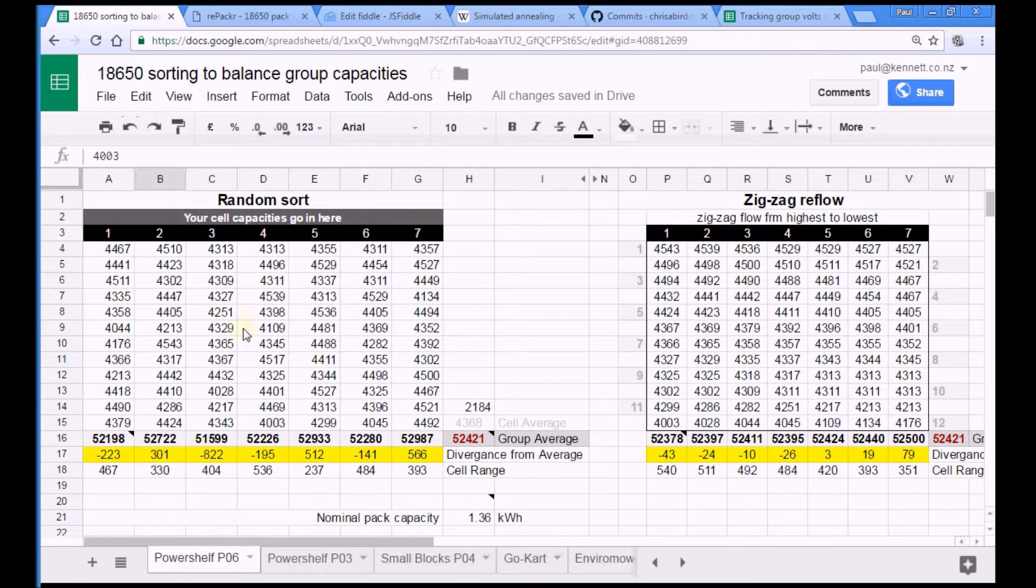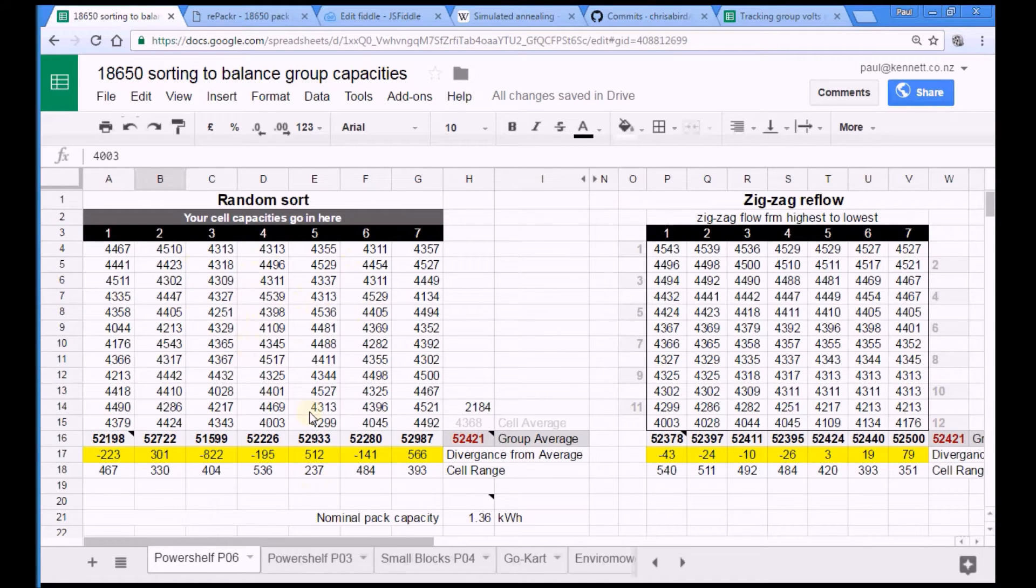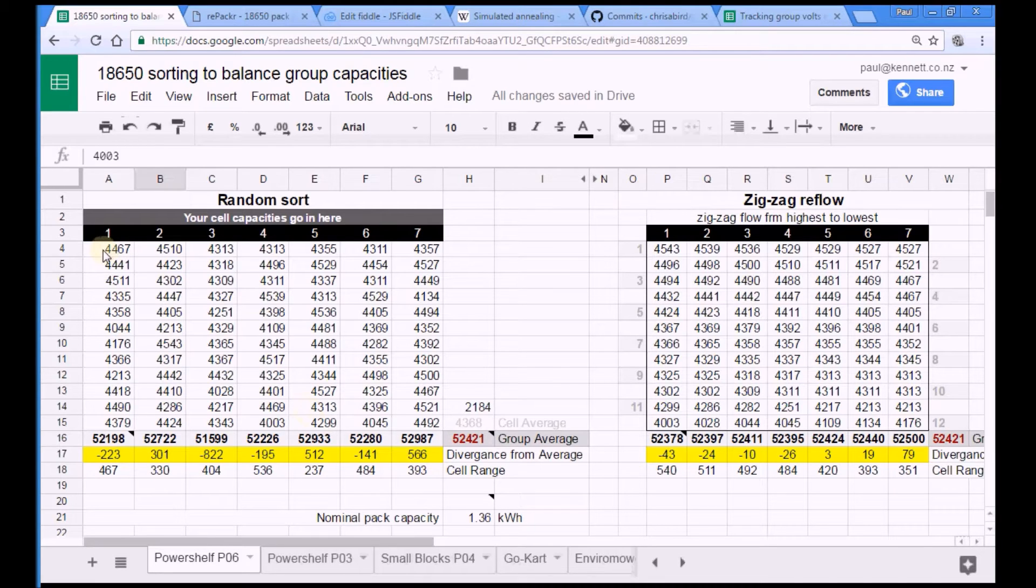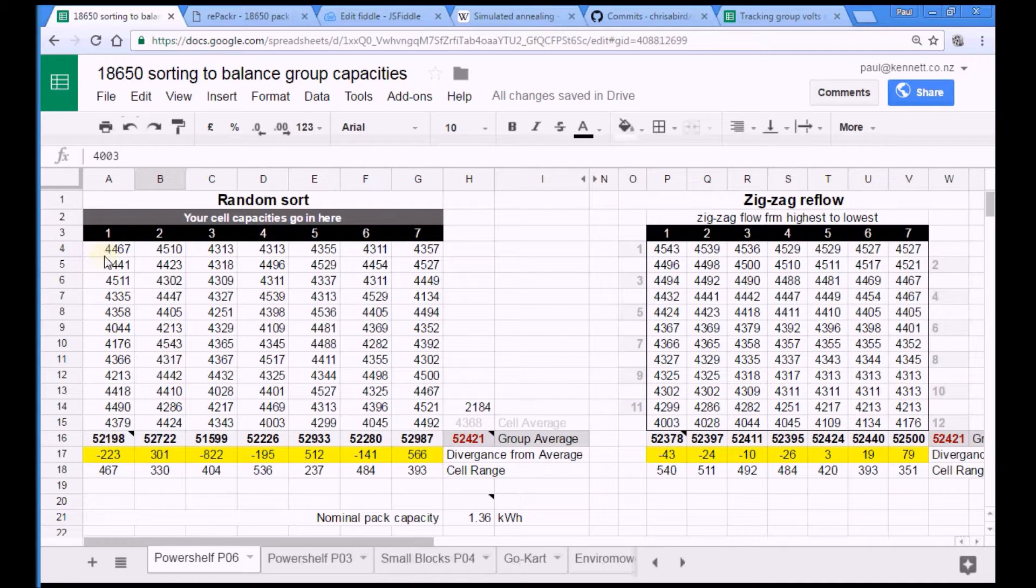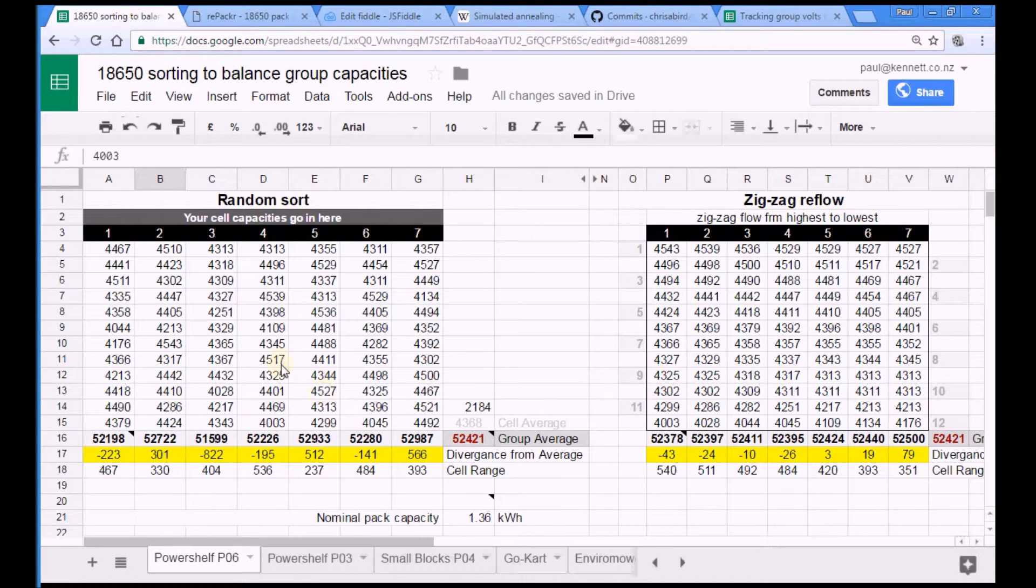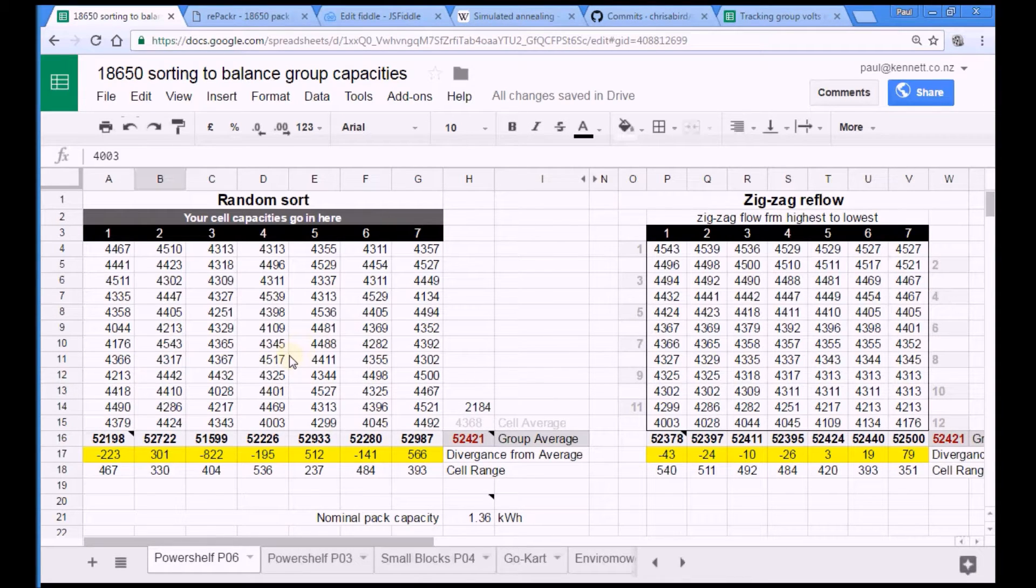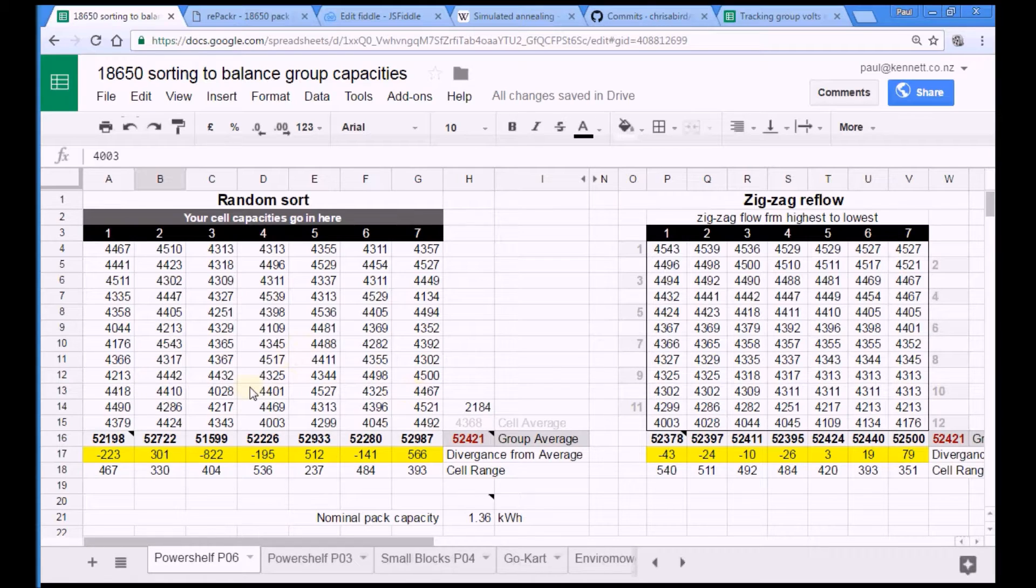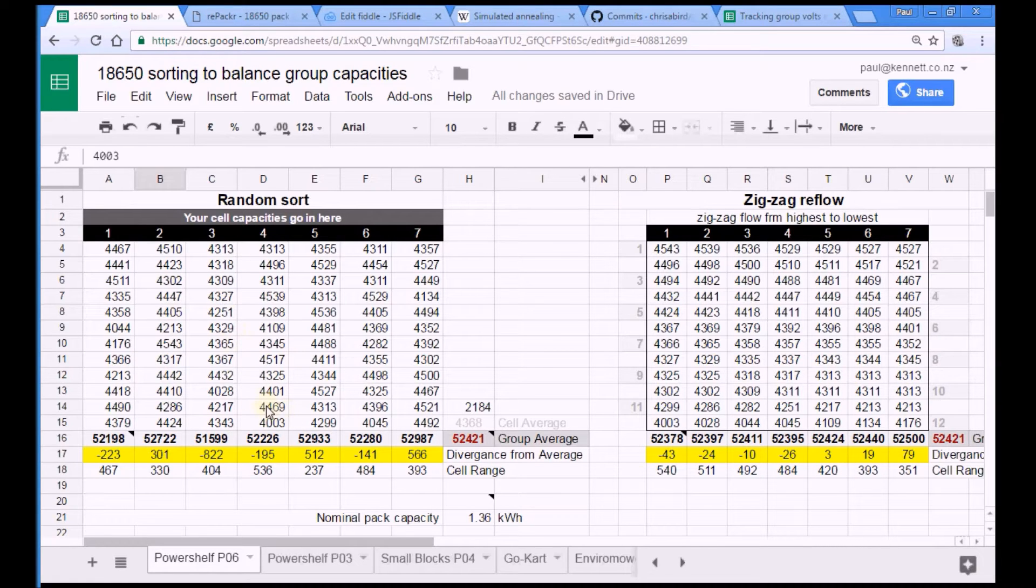The only possible catch is that if you throw the cells in non-randomly, like for example if you accidentally fed the cells in from the lowest and you put all the low ones in here and all the high ones in here, then you'd get an out of whack pack. And the BMS, assuming you've got a BMS, would have to work a bit harder to keep them balanced. So just throwing them in willy-nilly is not quite the same as a perfectly random sort. So that's a possibility of throwing them in randomly.